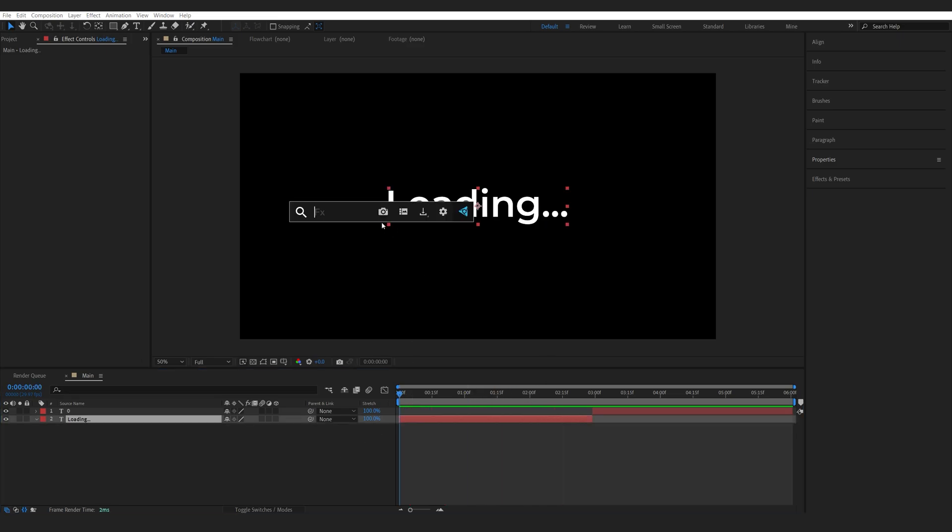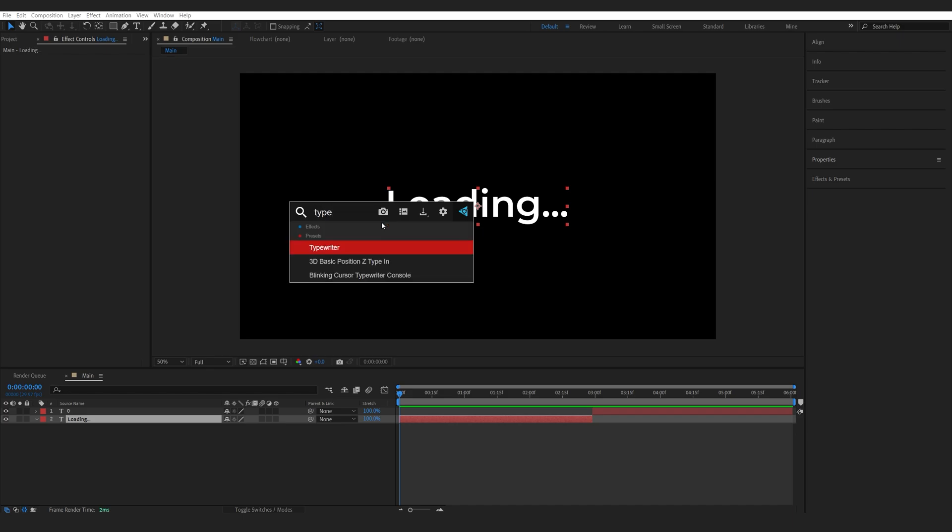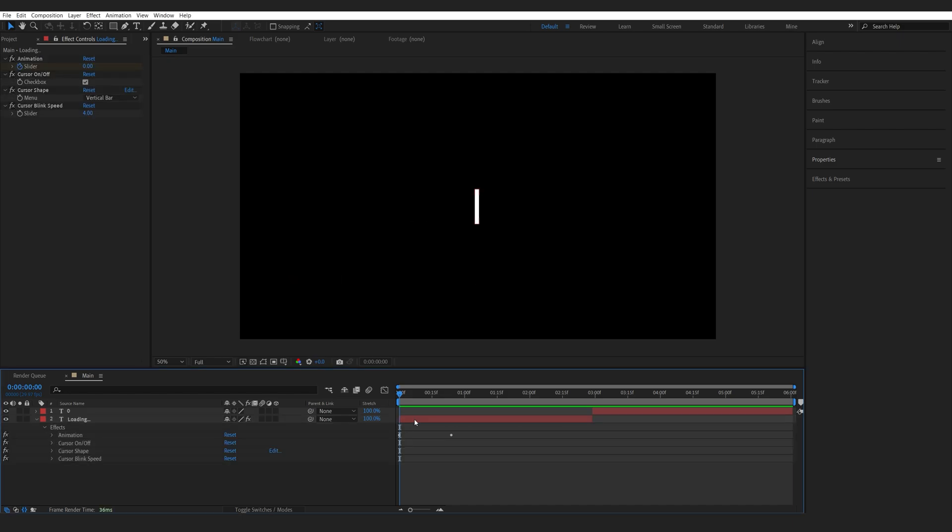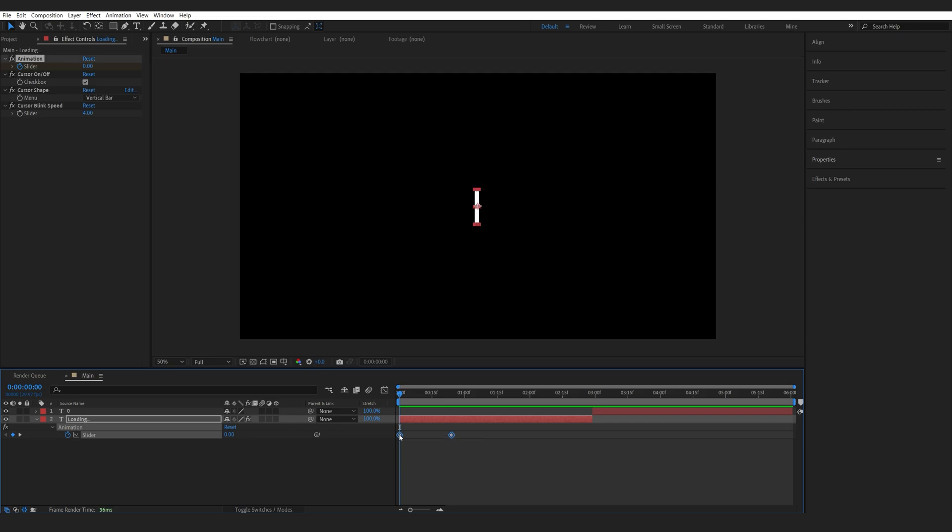So instead we'll go into the blinking cursor one and I'm gonna hit U to bring up the keyframes here and delay them about here.